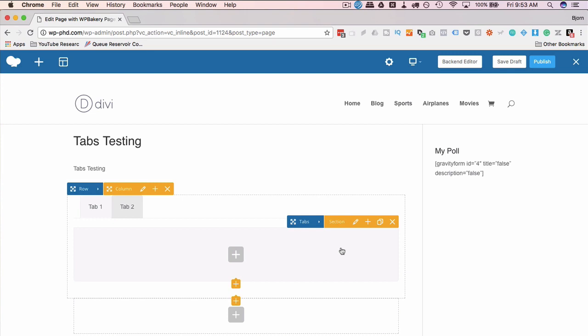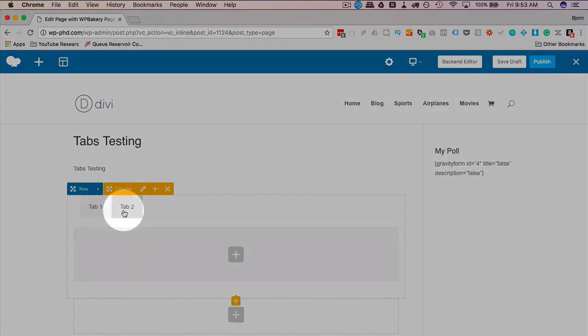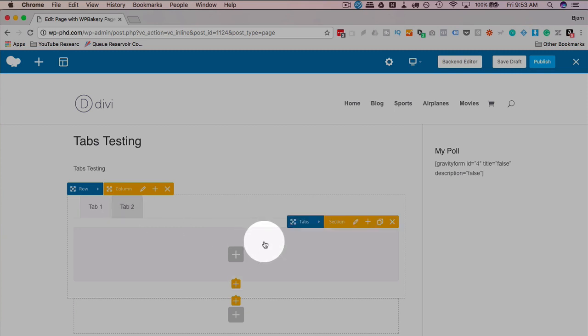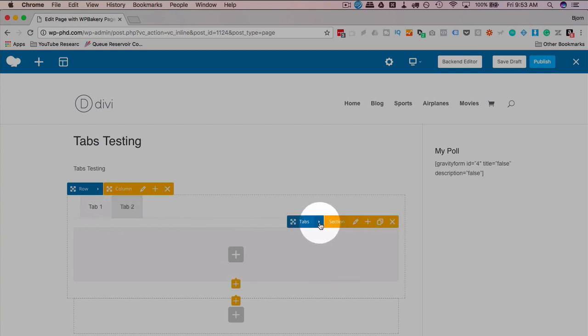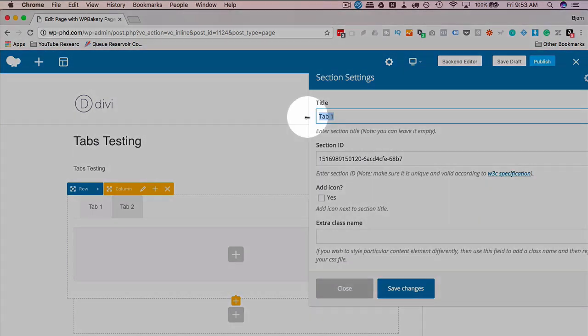First thing you might want to do is change the name from tab one and tab two to something else. To do that, click on one of the two tabs, open the section area. If you don't see it open, click on this little arrow that will open it. Then click on the pencil. And here we can change the name to